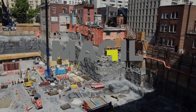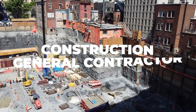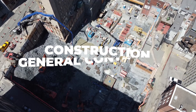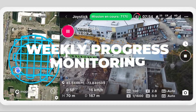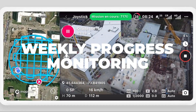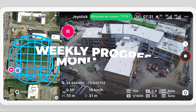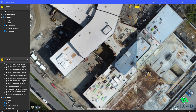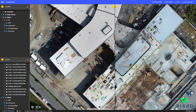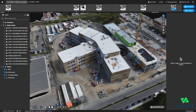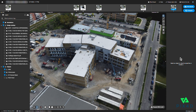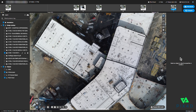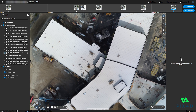McGill Construction is a leading general contractor in Canada that uses DroneLink to fly weekly automated missions on construction sites across the country. Drone data is processed into high-resolution maps and 3D models and is shared online between all team members, improving project management processes and quality control.